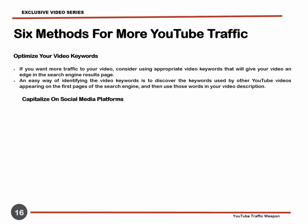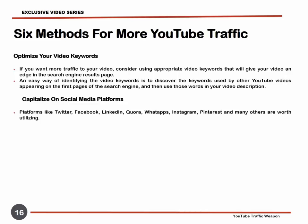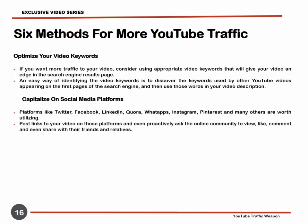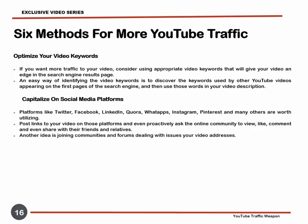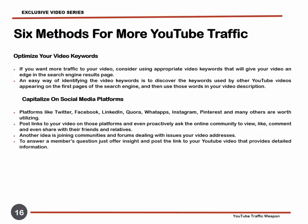Capitalize on Social Media Platforms. Social media platforms are useful tools for getting the message out to the masses. Platforms like Twitter, Facebook, LinkedIn, Quora, WhatsApp, Instagram, Pinterest, and many others are worth utilizing. Post links to your video on those platforms and proactively ask the online community to view, like, comment, and even share with their friends and relatives. However, be careful not to spam the social media accounts of other users. A novel idea is joining communities and forums dealing with issues your video addresses. To a member's question, offer valuable answers and post a link to your YouTube video that provides detailed information.